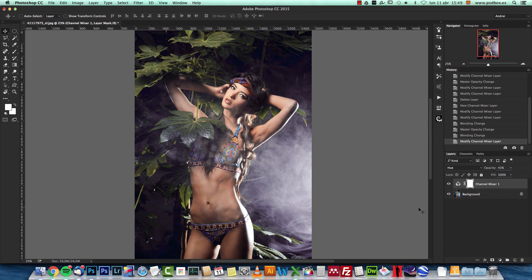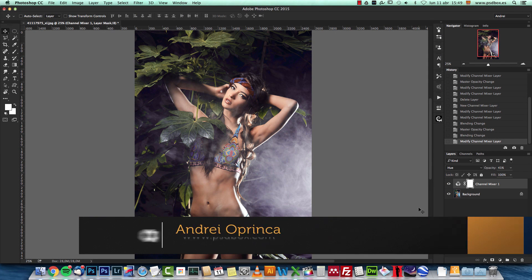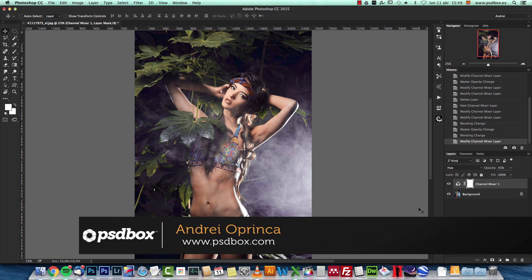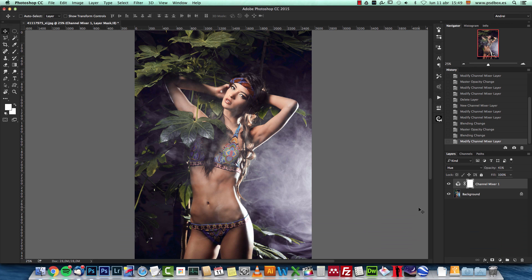Hello and welcome to a new Photoshop tutorial. I'm Andrei from PSD Box and today I will talk about how to use the channel mixer, what it is, what you can do with it, and how it works. I'm going to show you some color tricks you can apply to your photographs and make some creative color changes to your image. It's not a difficult tutorial — it's more like a theory of how to use this. I hope you will like it, so let's get started.